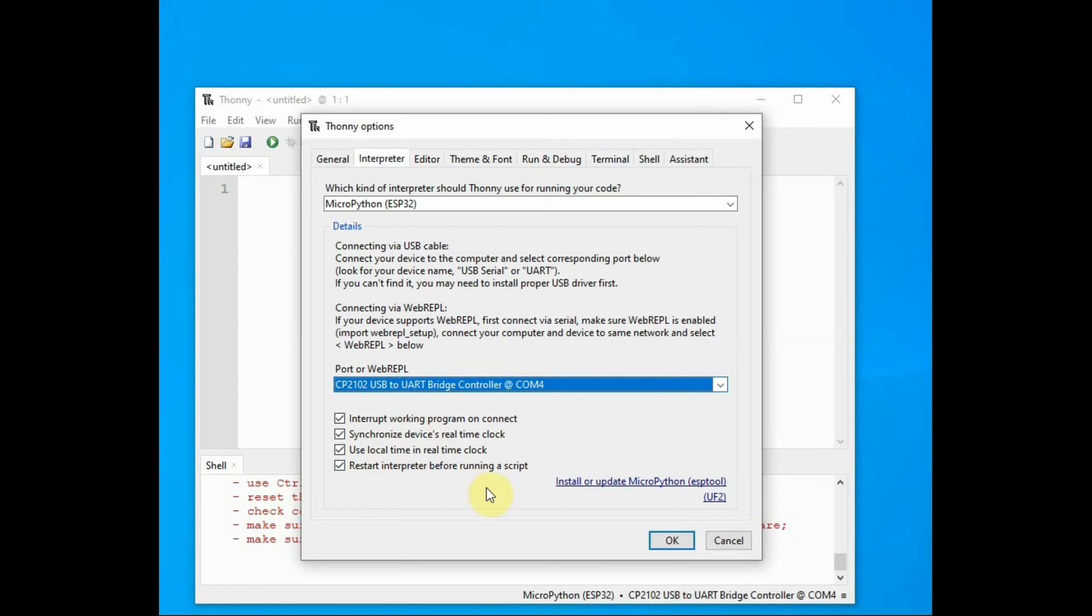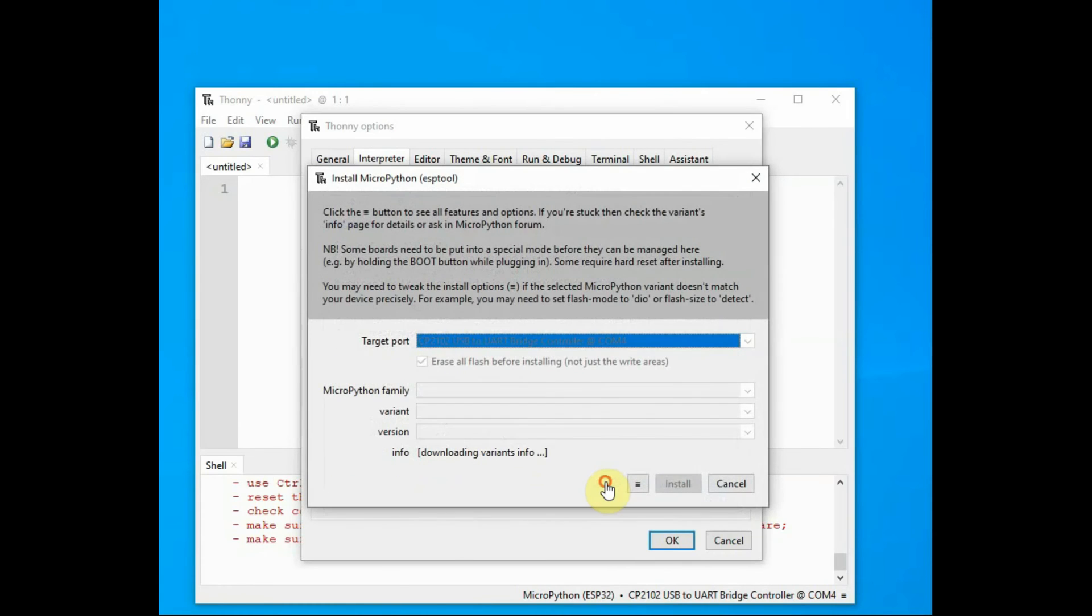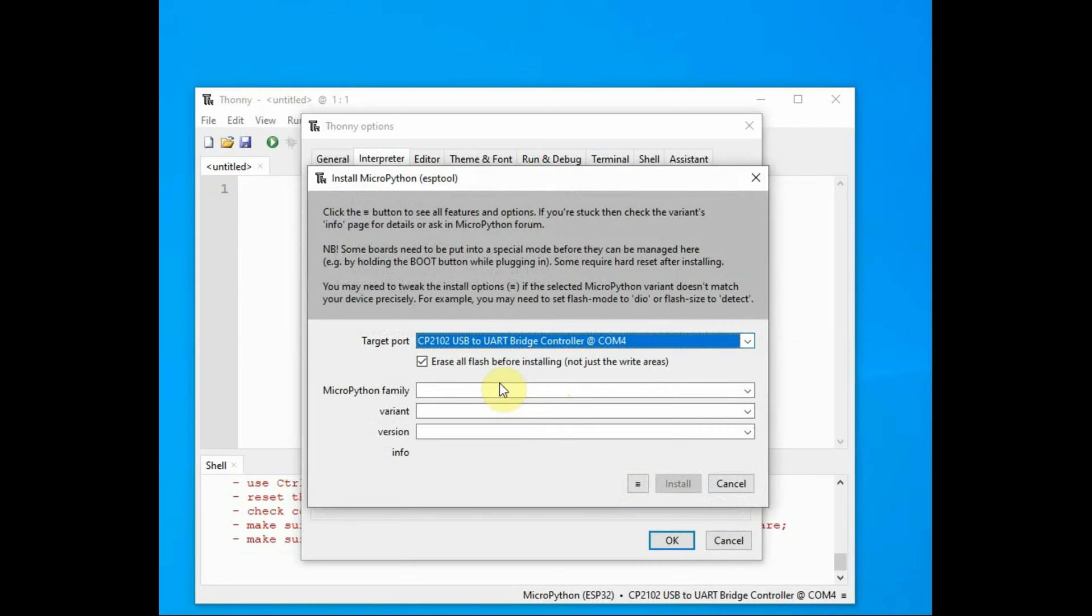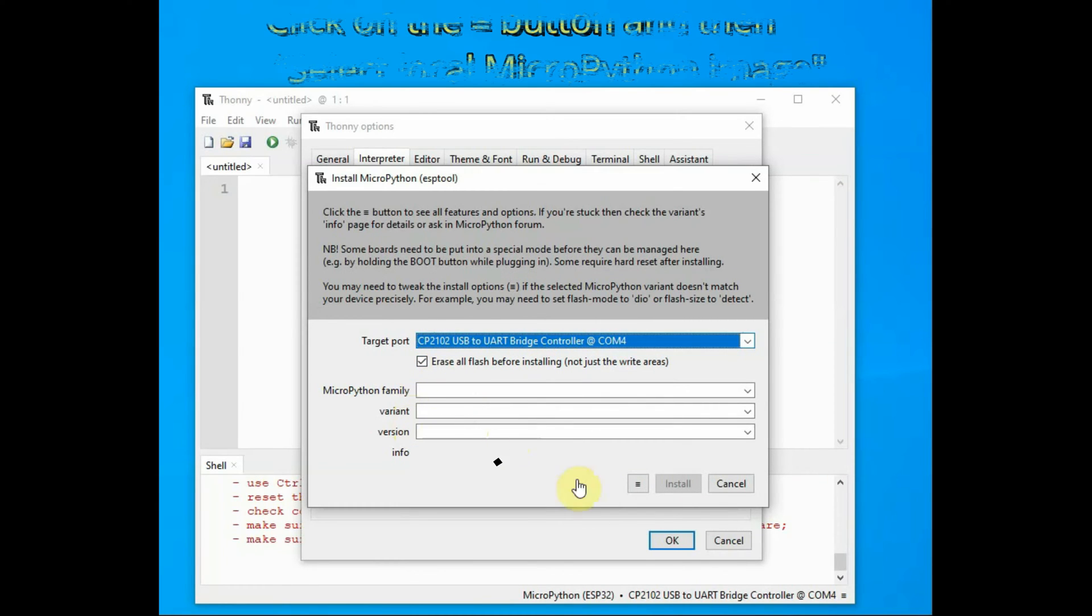At the bottom, leave the tick marks for default and click on Install. It will go to the next window. In the next window, select the target port again. It will be automatically selected; otherwise, you have to select it manually.